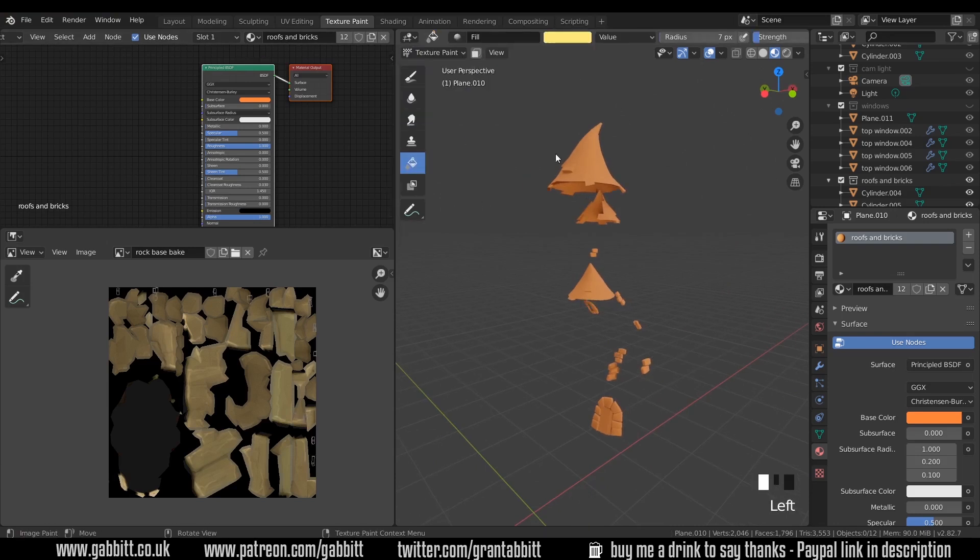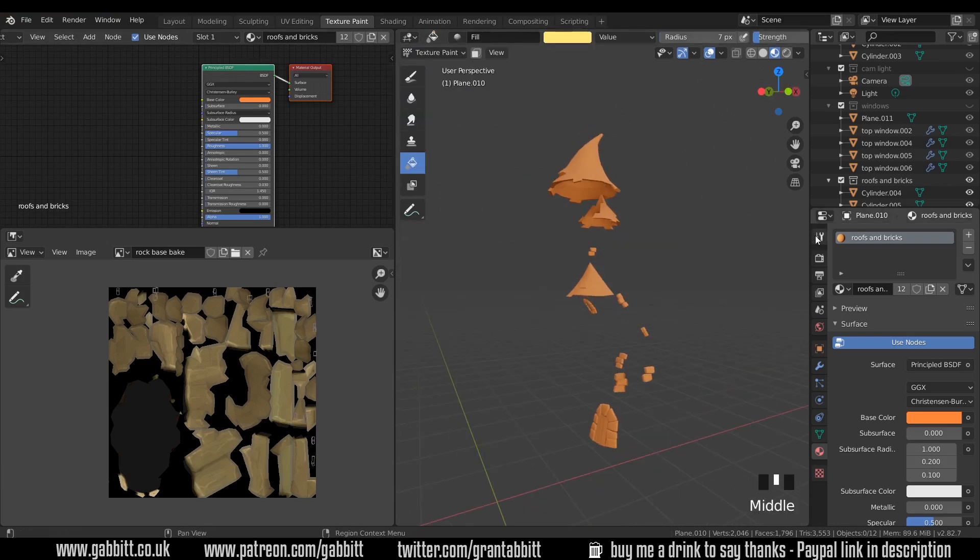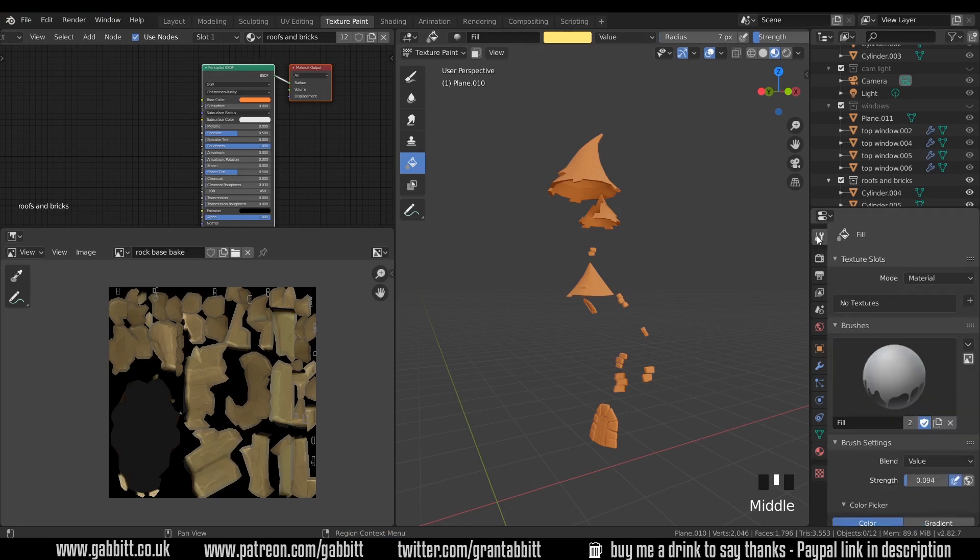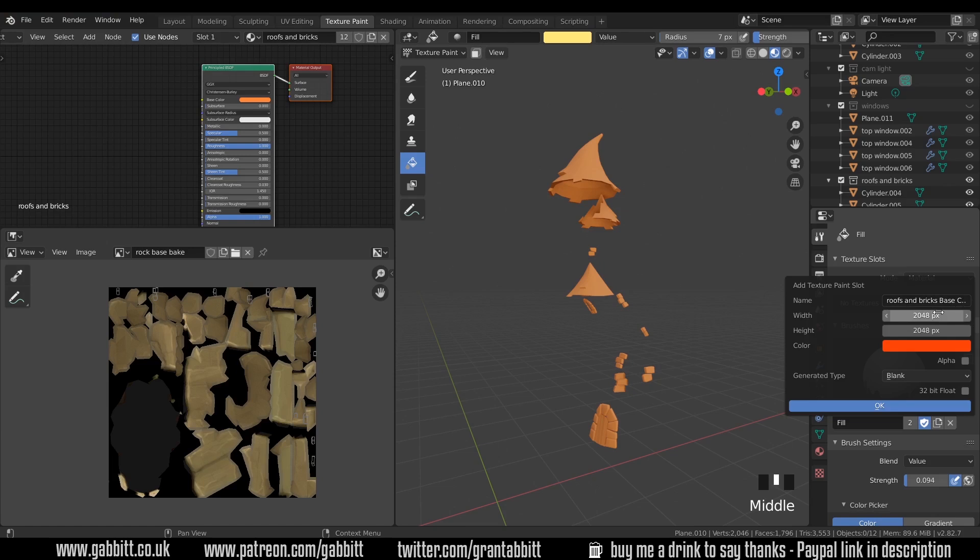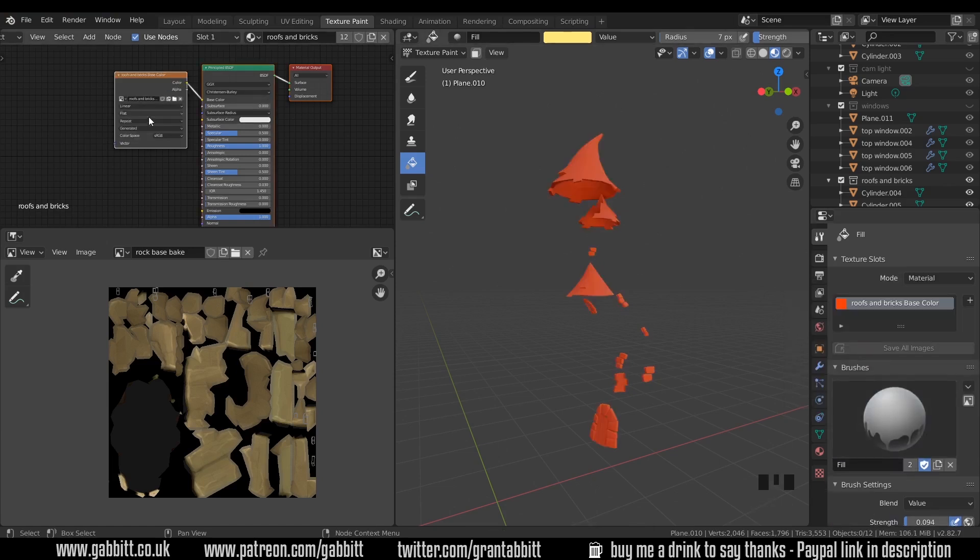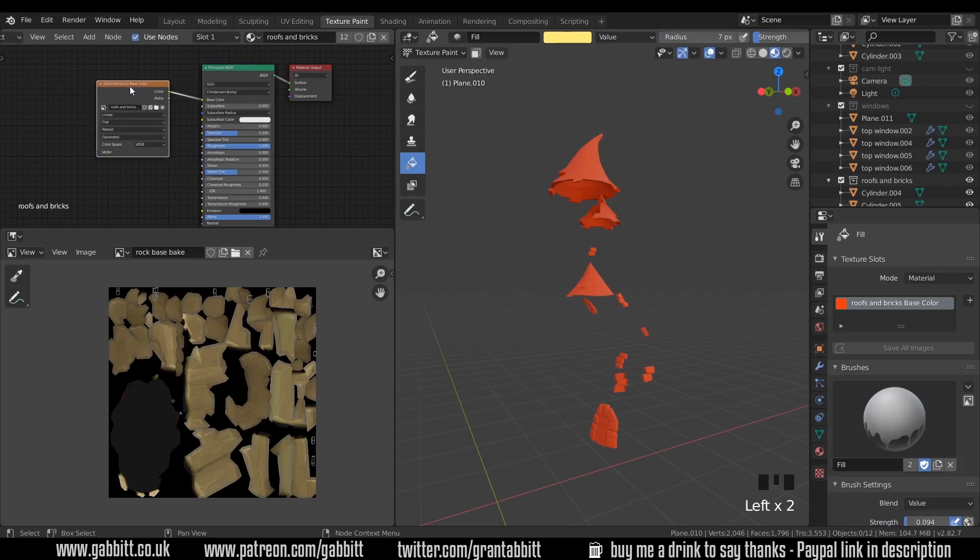Let's go back to texture paint mode and back to the active tool and workspace settings. Click a new texture, roofs and brick base color, 2048 by 2048, that's all great. Press OK and that adds the new texture there.